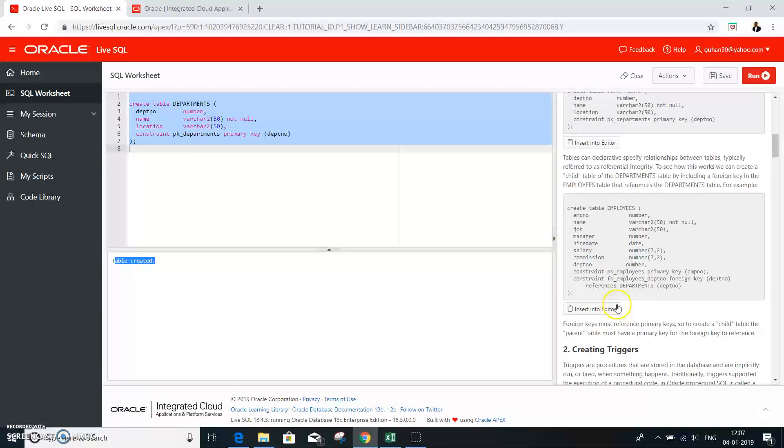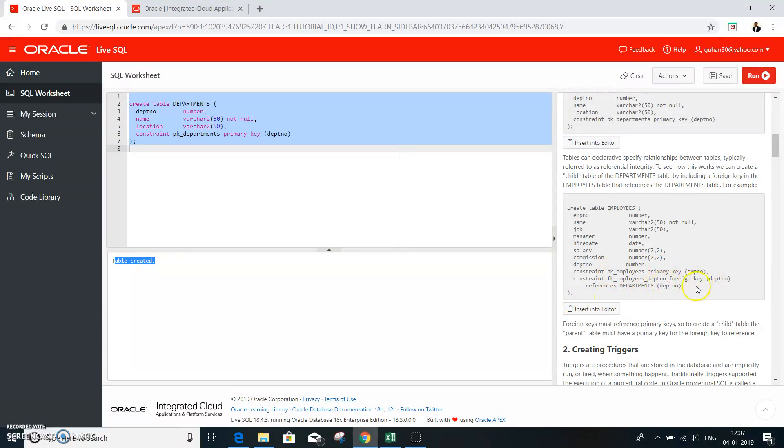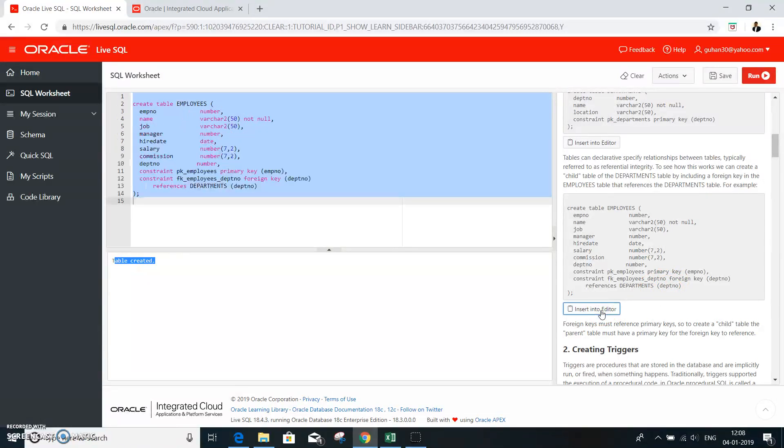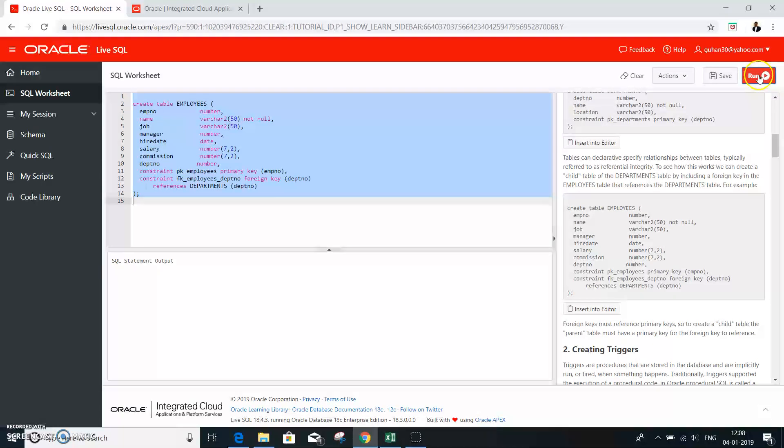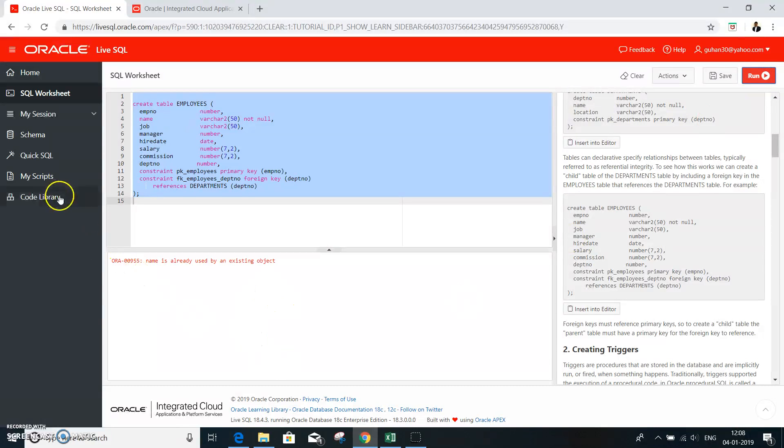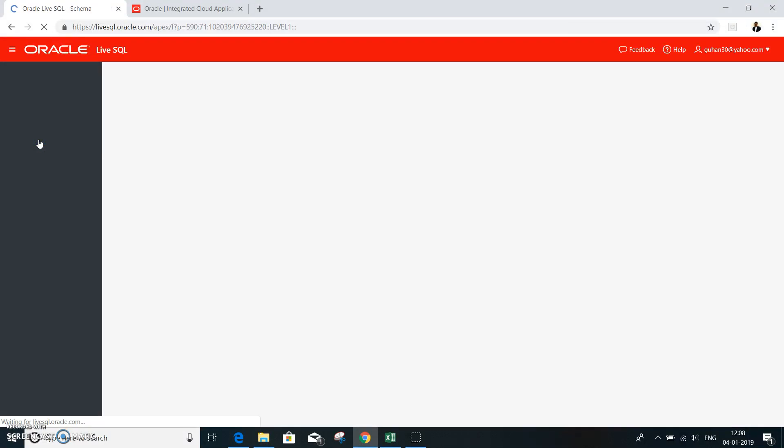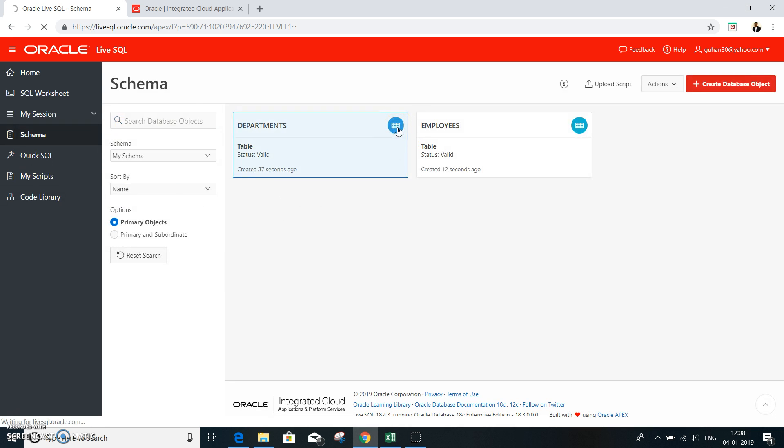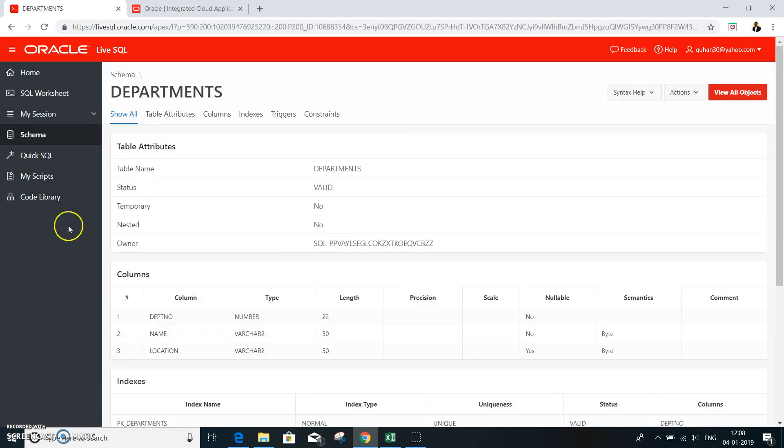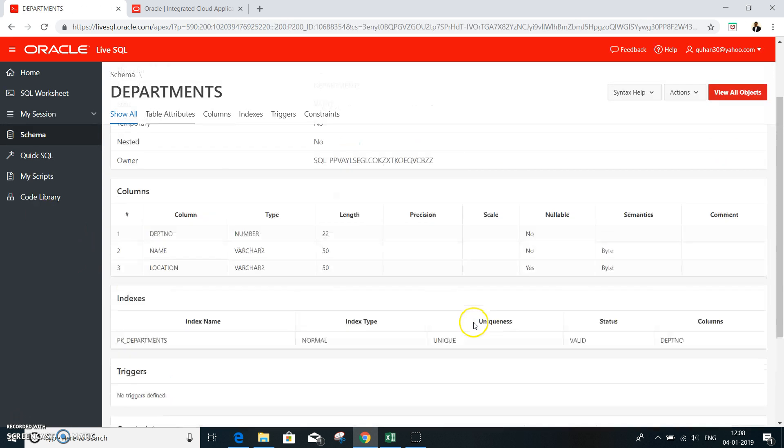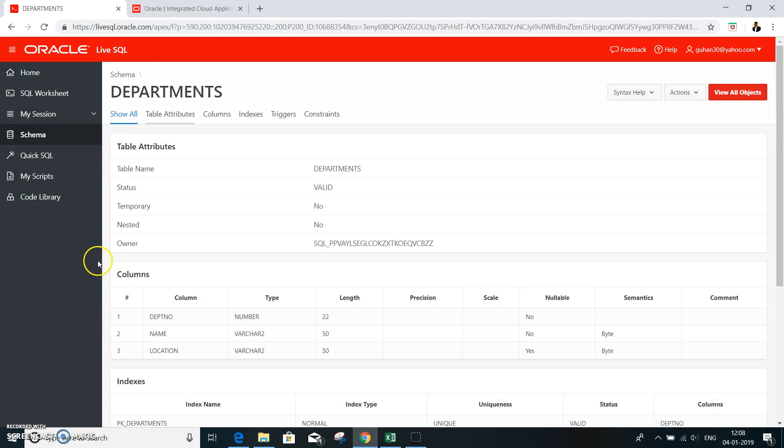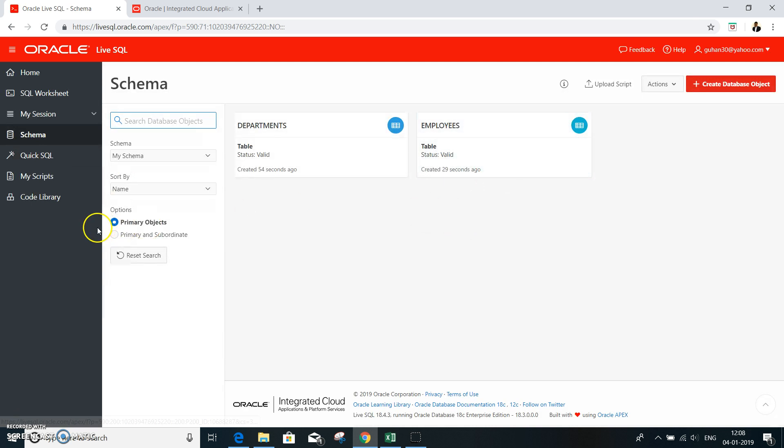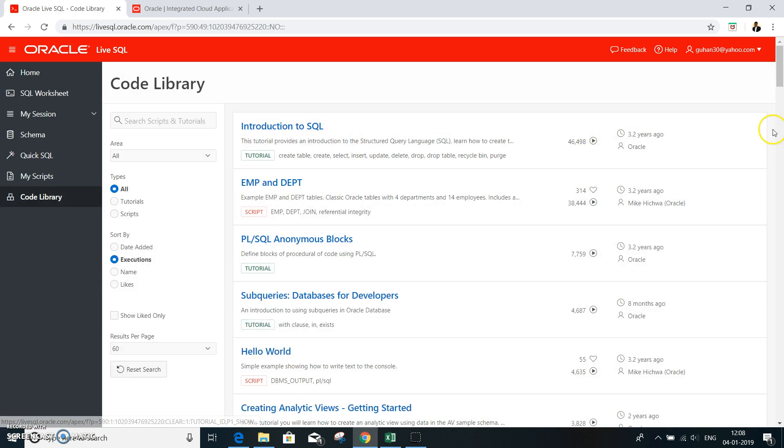Similarly, there is an employee table with a primary key as employee number and foreign key as department number. I need to insert. So it gets into the editor and then you can run it. The table is already created. So if you want to check whether that is created, all you need to do is get into the schema. You have a department table. And it lists out all the column names. And you also have the employee table.